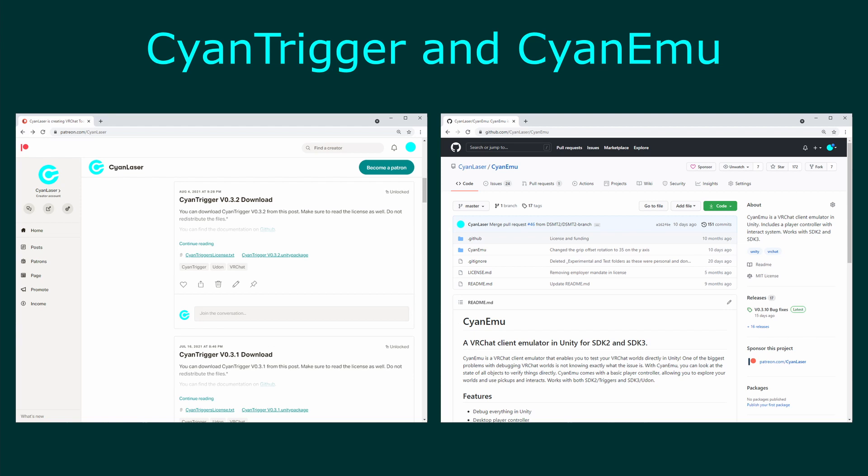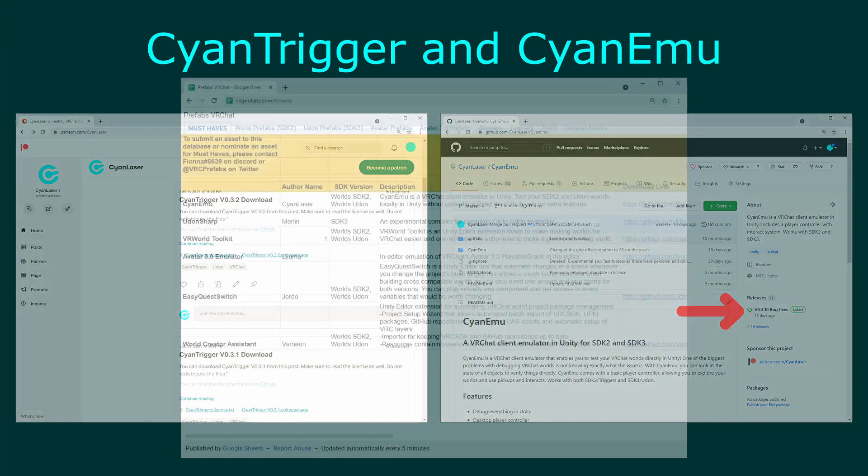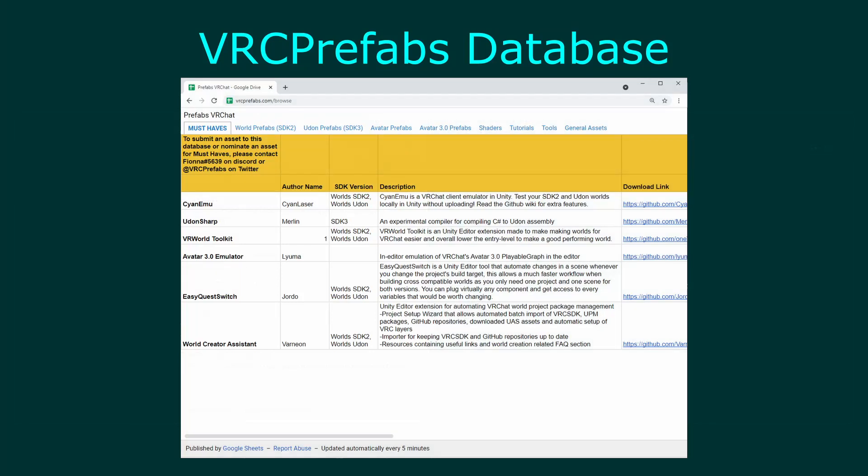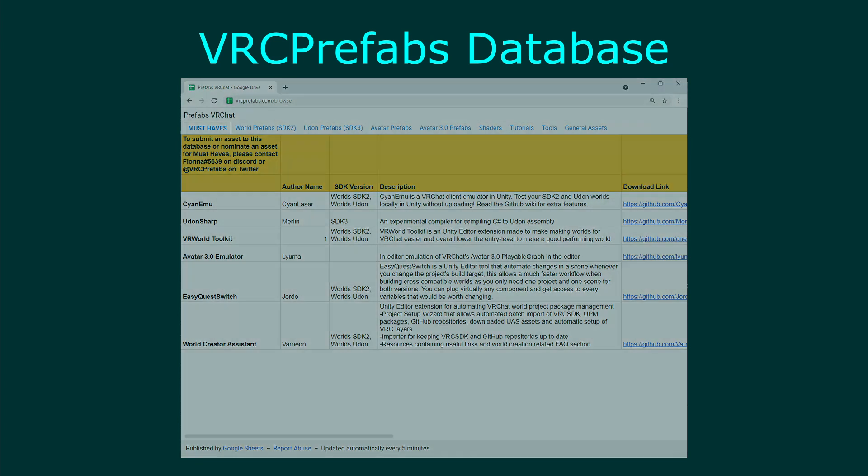While not required, CyanEmu is an editor script that I wrote to help test worlds in Unity directly. You can download the latest version from my GitHub or from the prefab database. The resources used in this tutorial can also be downloaded for free on my Patreon. Check the video description for all the links mentioned here.